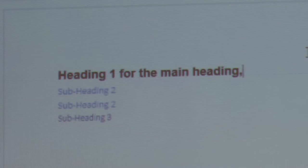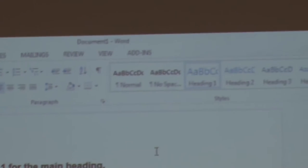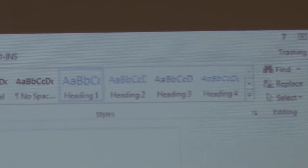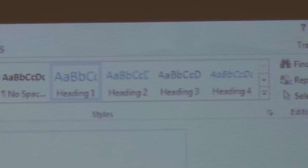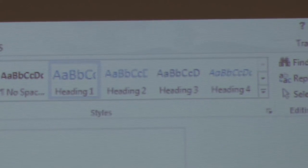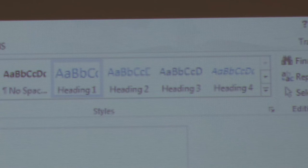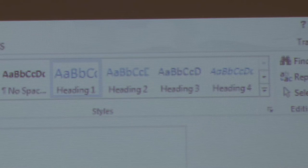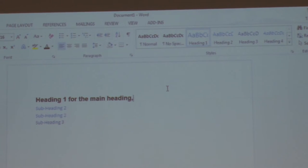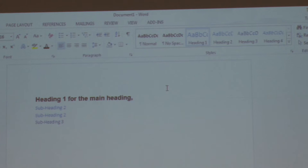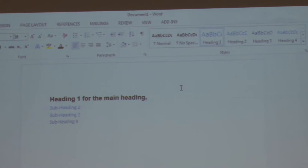Another thing about headings: we only want to use one heading one in your documents — not any more than that. We're going to use heading twos as your navigation, and then three, four, and maybe five in a Word document underneath your heading twos. You can use more than one heading one if you're writing chapters. Of course, you're also going to have a title for the page.